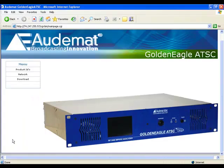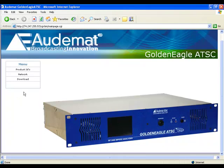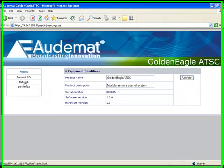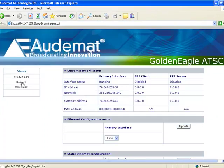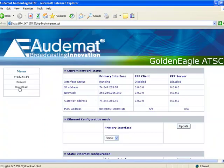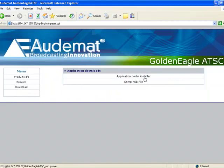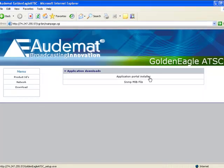This is the embedded website of the Golden Eagle ATSC. The website contains important information about the product, software and hardware versions, network parameters such as the IP address, mask and gateway, and most importantly, the download page, which allows you to download and install the Java-based software with which you do all configuration and monitoring on the device.